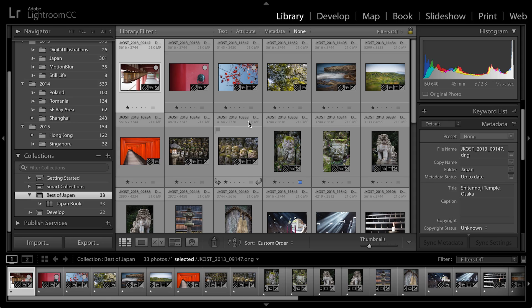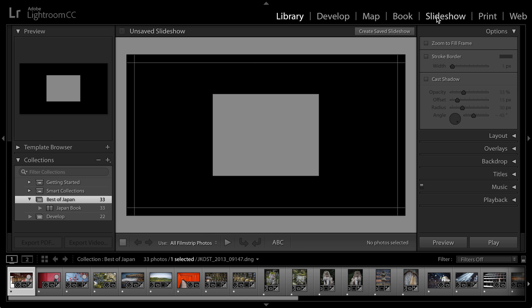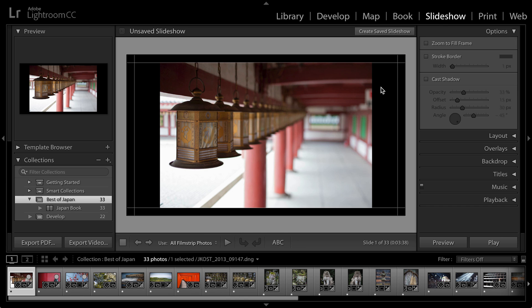I've already created a collection of images. These are the images that I want to take to the slideshow module. So as they're selected, we'll just move over to the slideshow.